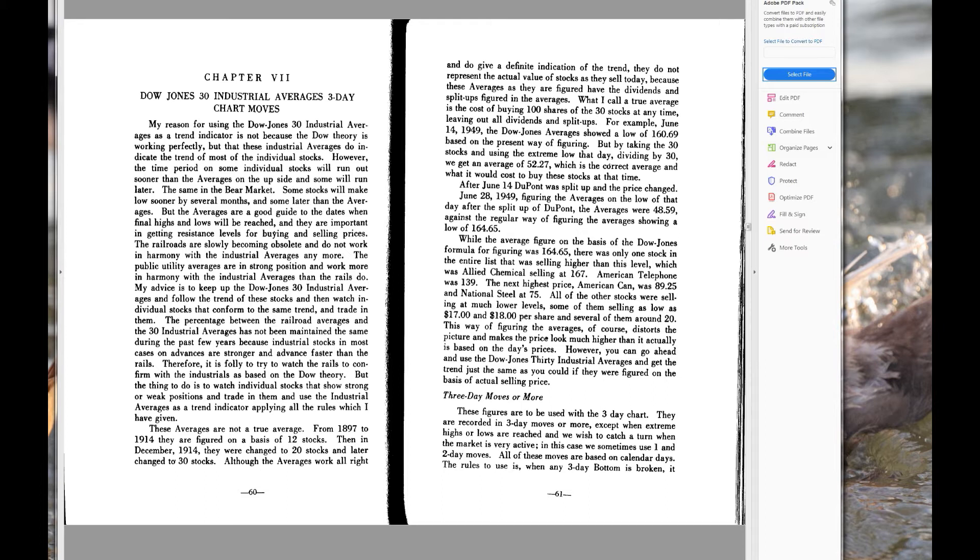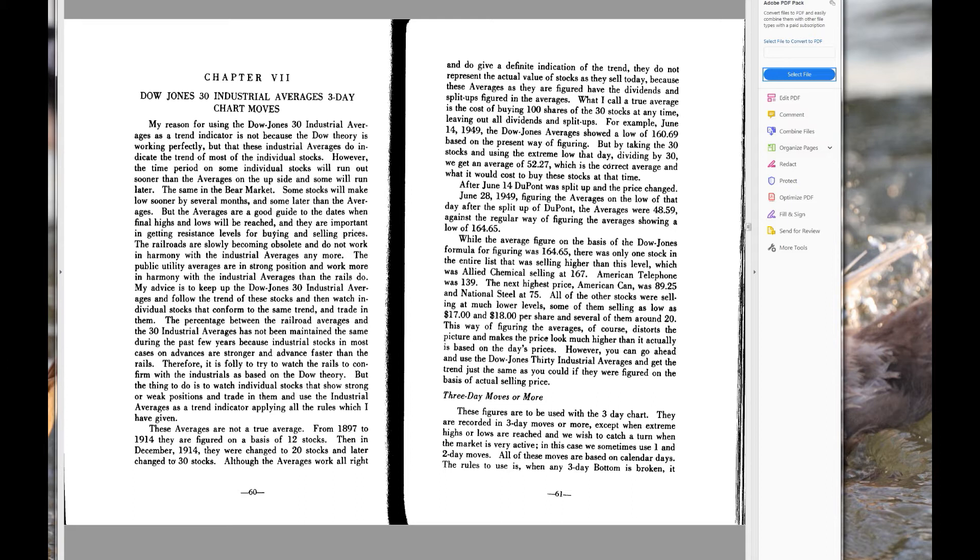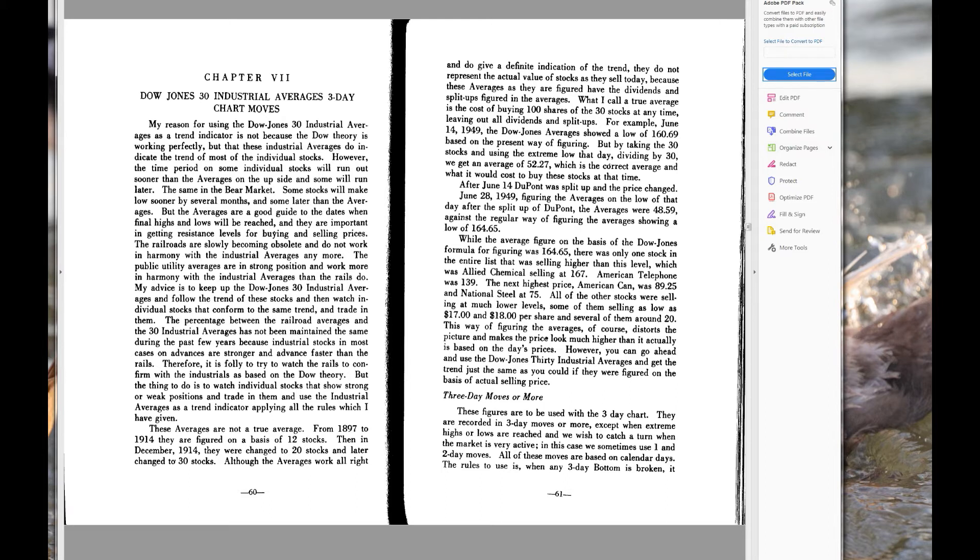The railroads are slowly becoming obsolete and do not work in harmony with the industrial averages anymore. The public utility averages are in strong position and work more in harmony with the industrial averages than the rails do. That's actually really important to understand, and if you can really start to pull that apart, it might be very helpful for you. But I'm not going to do that for you, so we'll move on. My advice is to keep up the Dow Jones 30 industrial averages and follow the trend of these stocks and then watch individual stocks that conform to the same trend and trade in them.